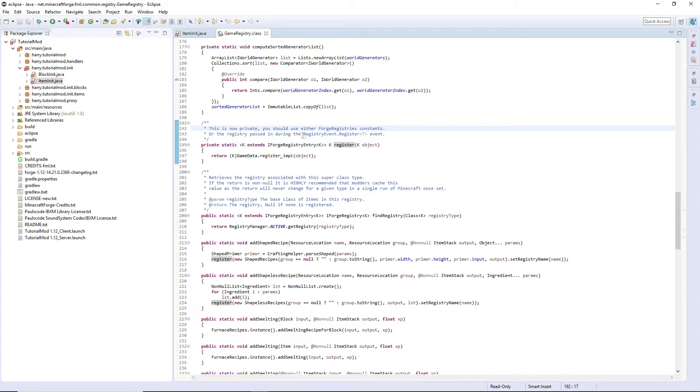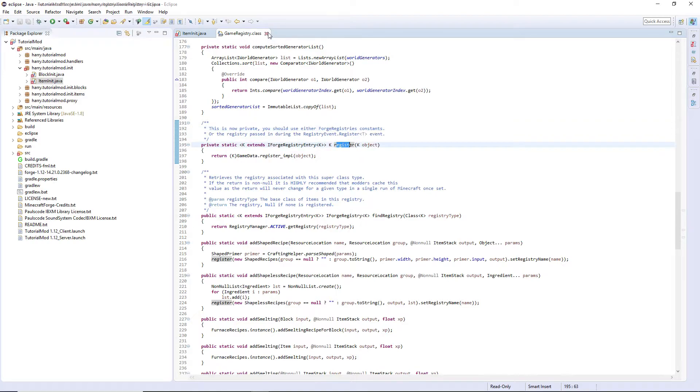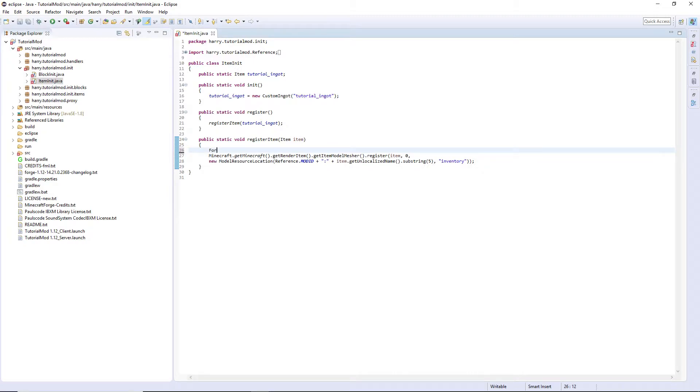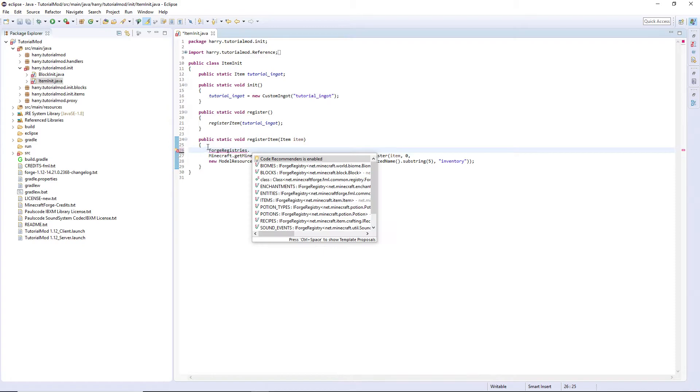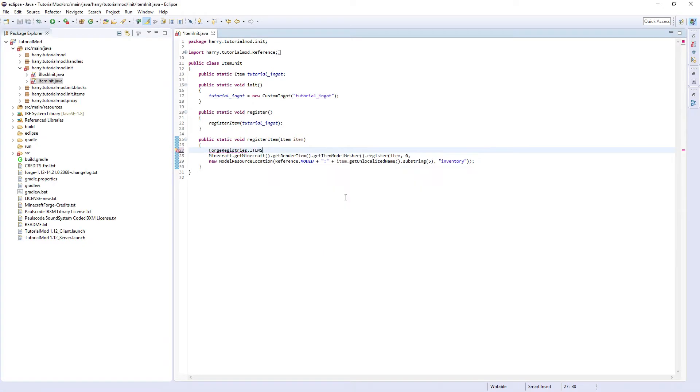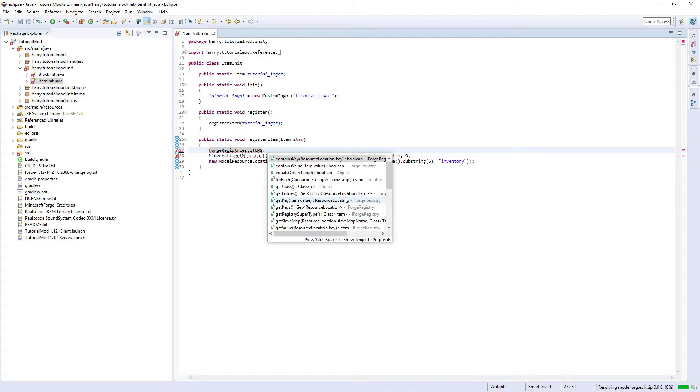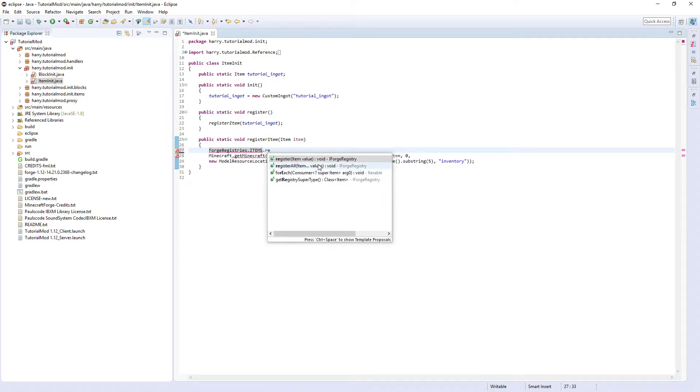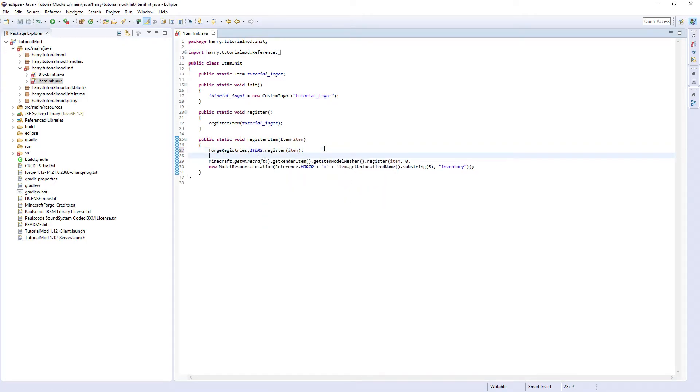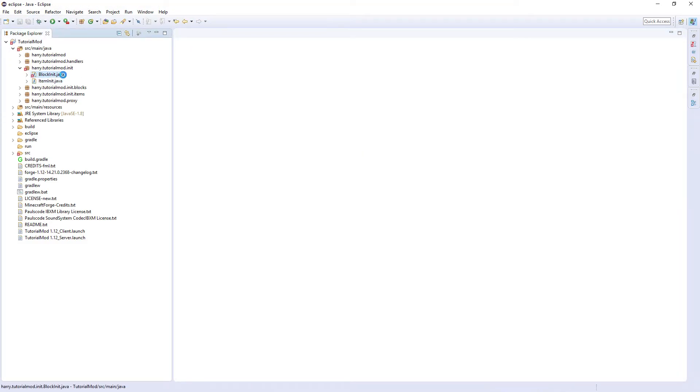Has been made private, and it wanted us to use ForgeRegistries. It's that original register class which we can't use anymore. So what we do is do ForgeRegistries. It's very similar to the previous one. Give that a save.